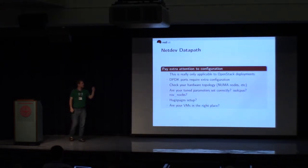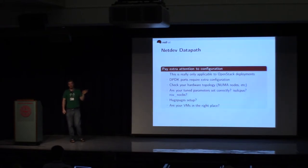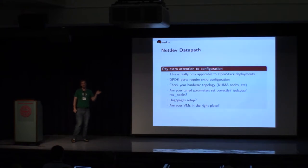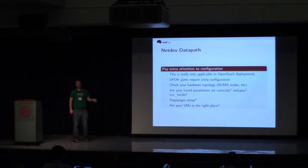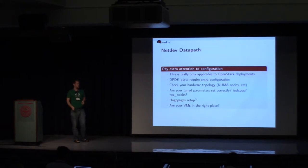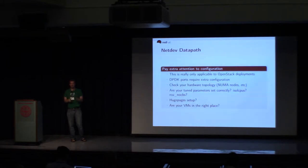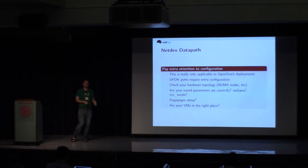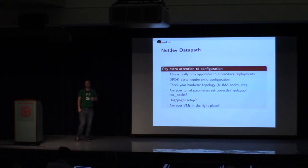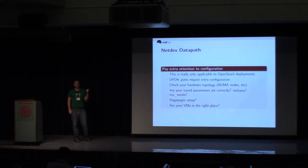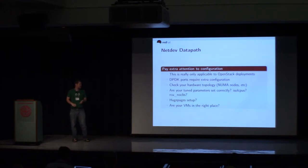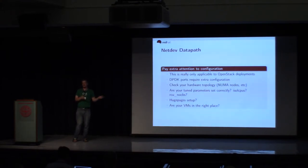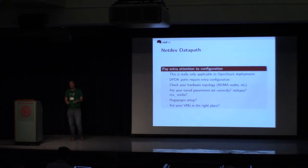And then for the netdev data path, which really only applies to OpenStack deployments, I don't think OpenShift is using DPDK at all. But DPDK ports do require extra configuration to get optimal performance or even sometimes to get performance at all. So you need to check your hardware topology. Make sure your NUMA nodes, the hardware is correctly matched and the VMs are correctly spawned on the right NUMA node to get optimal performance. Are your kernel parameters or tuned parameters set up correctly? Do you use ISO CPUs? Did you turn off the RCU processing? Did you allocate enough huge pages? Are your VMs on the right node or even accessing those huge pages? Is that configuration right? There's a lot of additional stuff on top of OpenVSwitch for that to work.